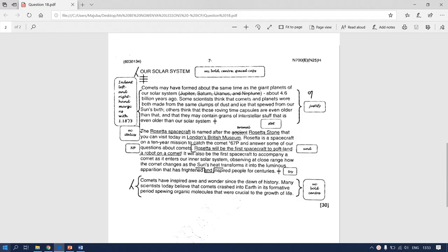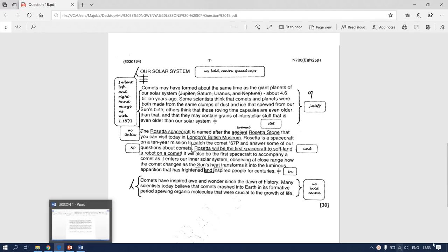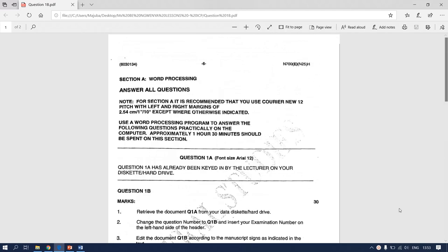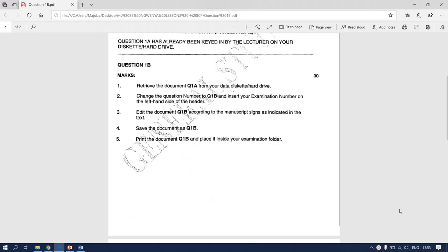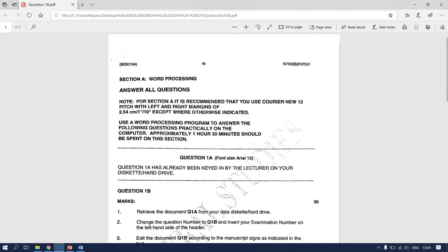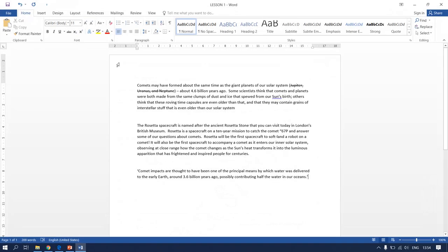These are the instructions we need to follow from an old previous question paper. The first instruction says we have to retrieve the document Question 1A from your data diskettes or hard drive. When retrieving the document, we have to make sure that the font size is Arial 12, and the font style — the document has already been typed for you. Things you have to be aware of: